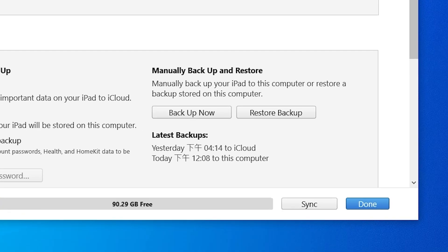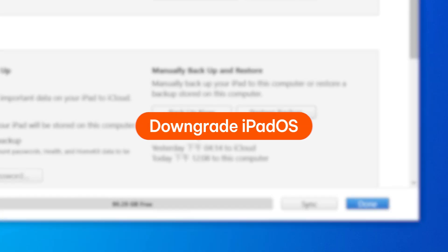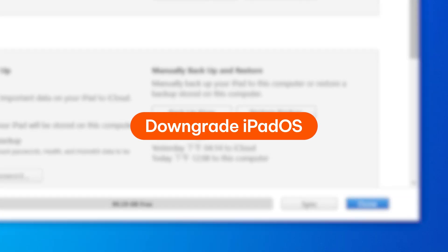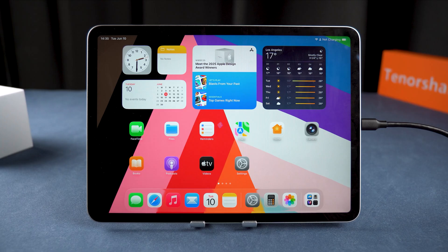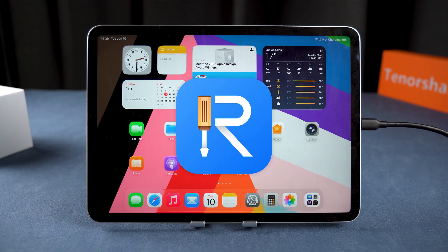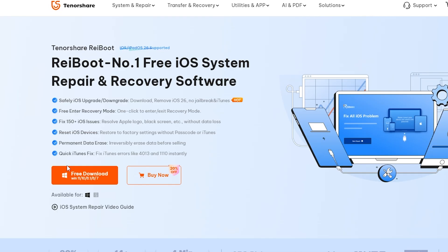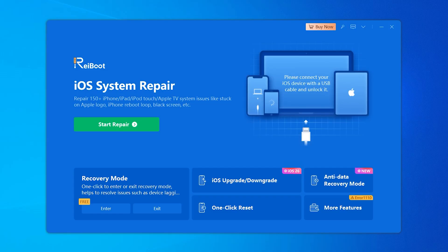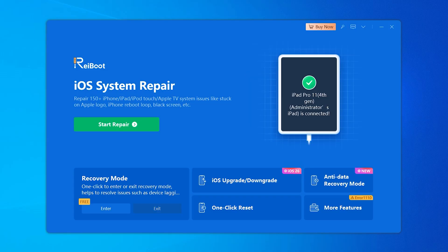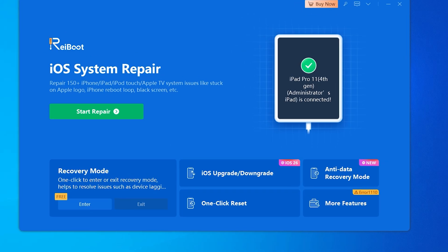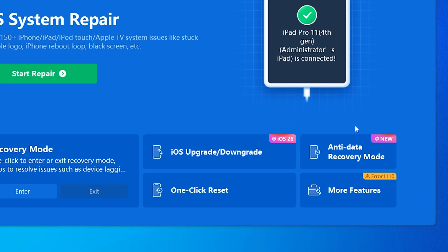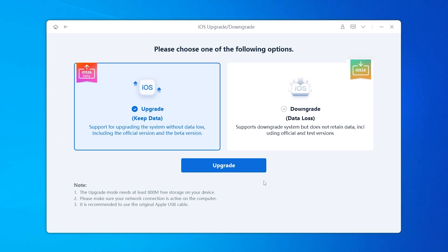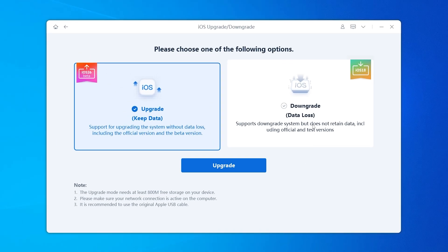Once your backup is complete, it's time to downgrade iPadOS. We'll be using Rayboot to do this. You can find the download link in the video description below. Rayboot also supports updating to iOS 26, so if you haven't updated yet, feel free to try it out here.